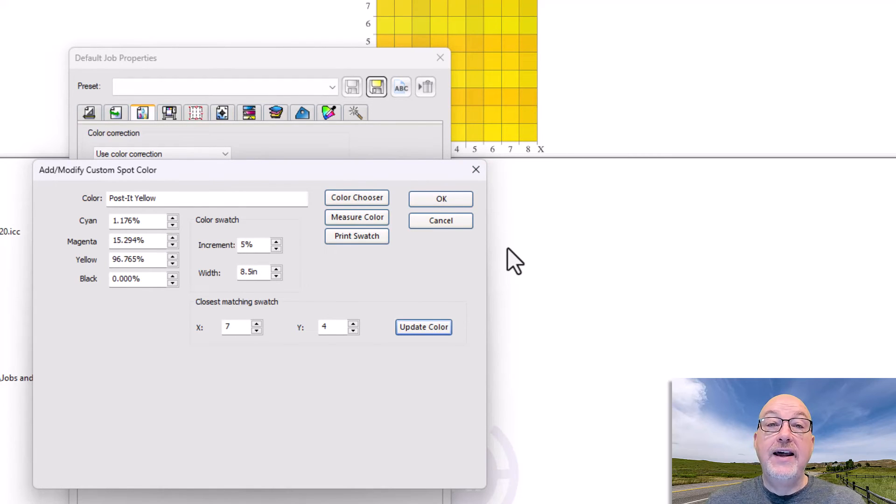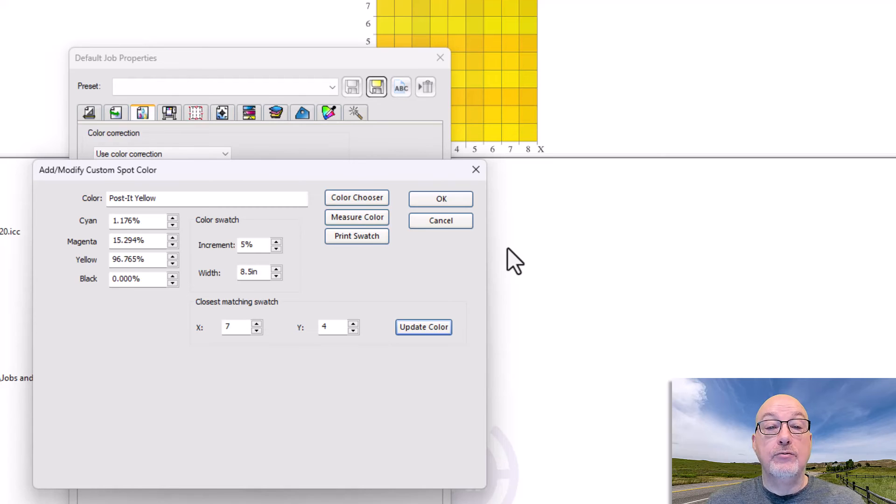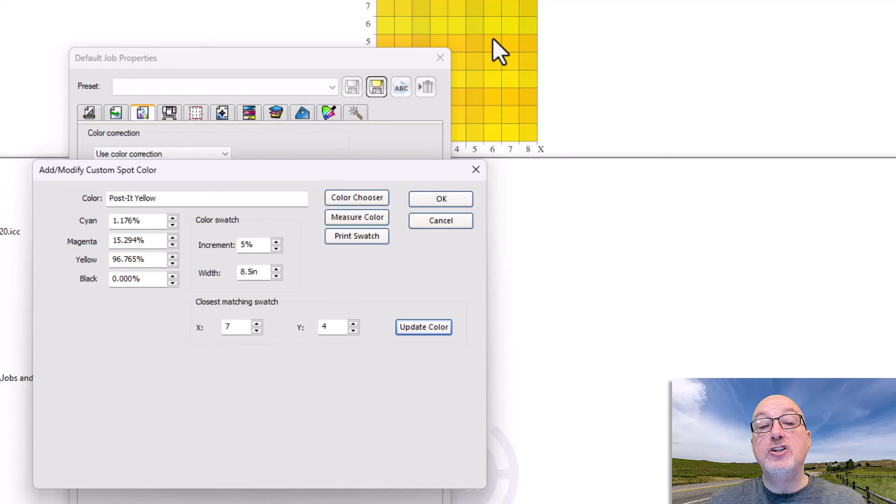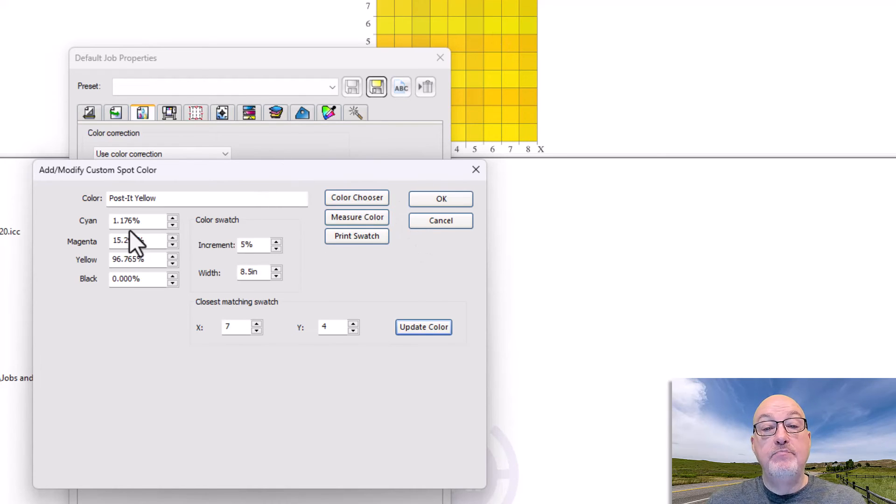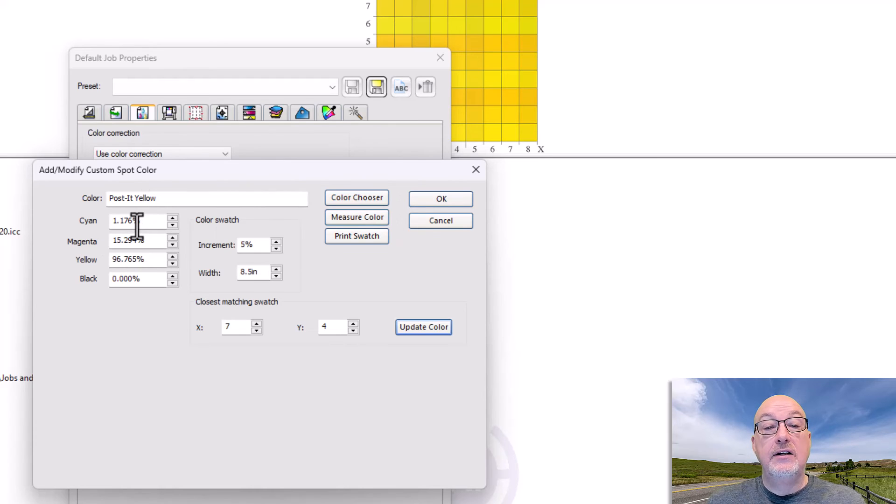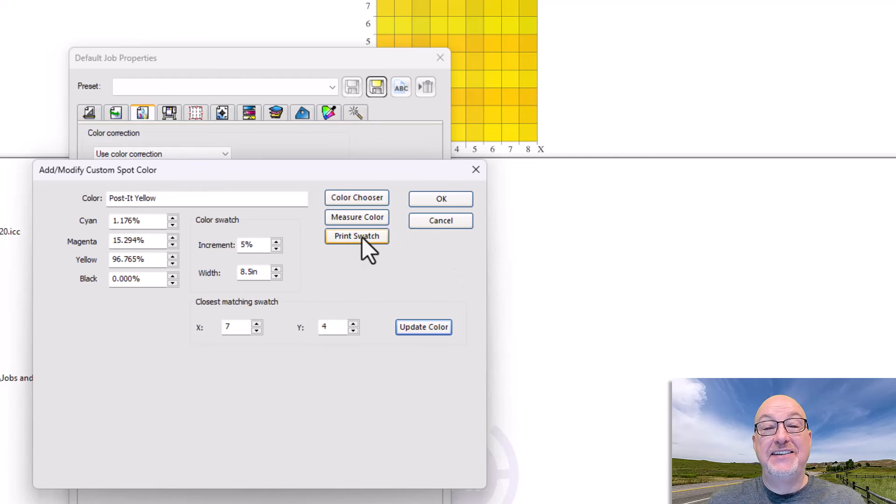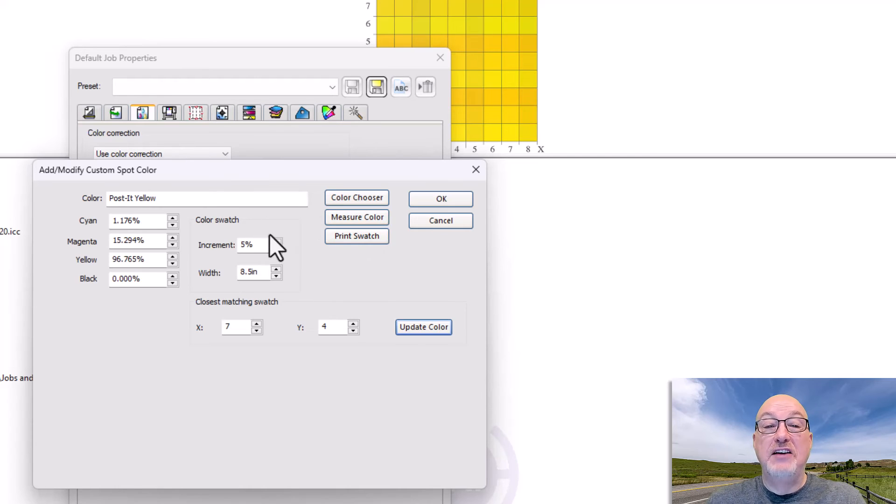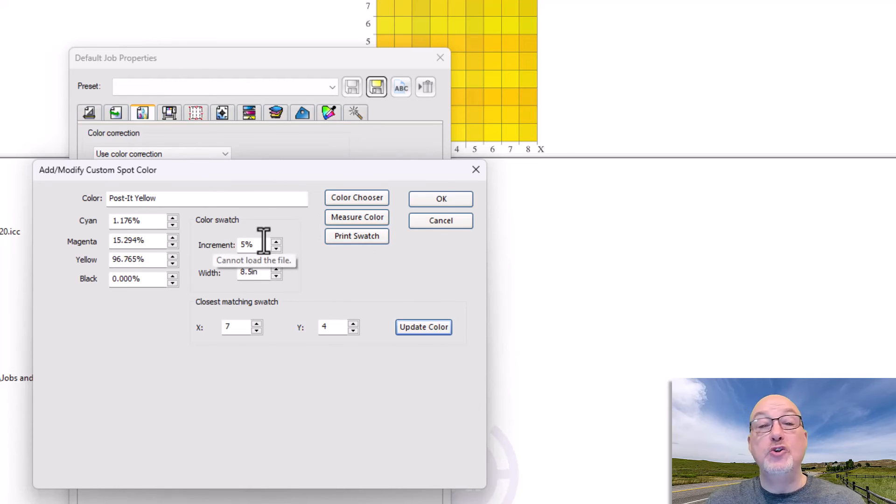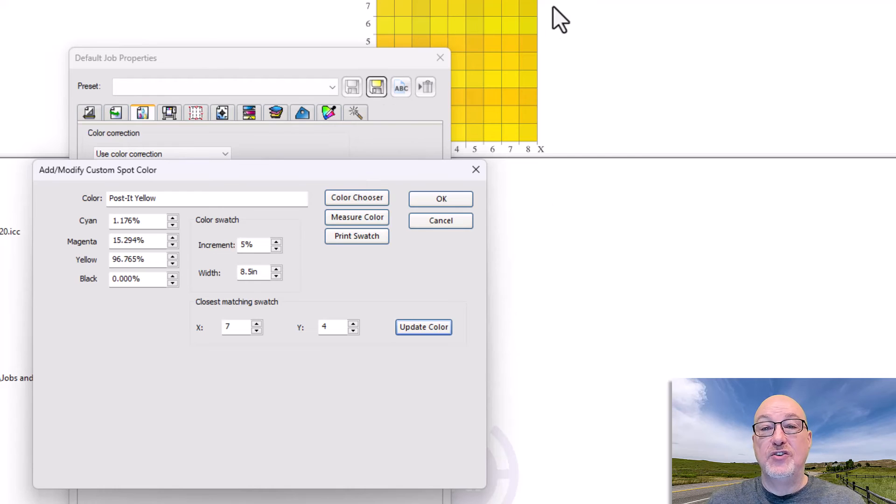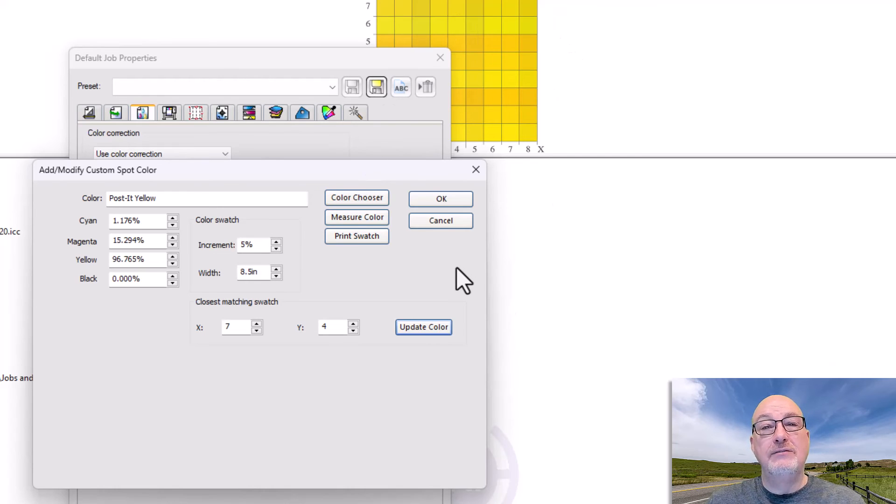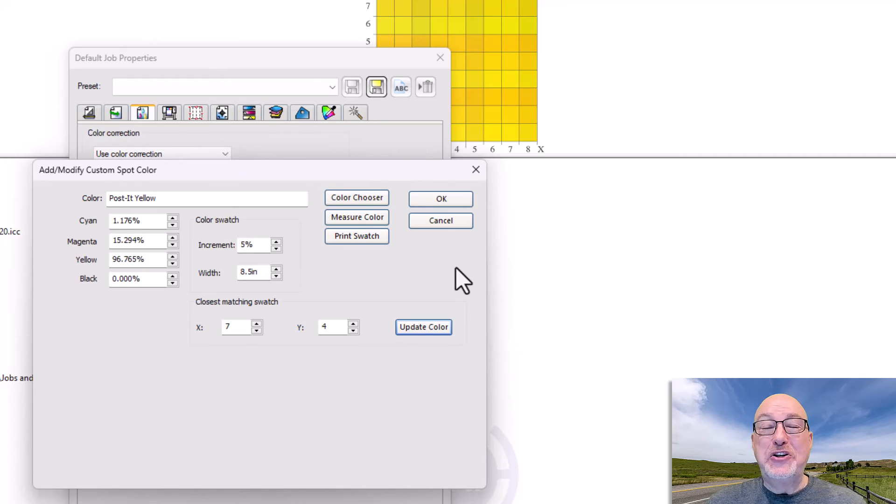So I can actually print those swatches and get really really close. And I can fine-tune that then by going back in here, plugging these numbers in, and then printing another swatch based on that. So I can fine-tune. I can say, now I want to do 3% increments or whatever so that I get finer control.